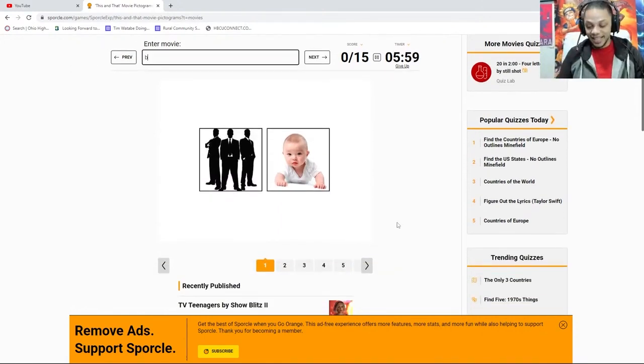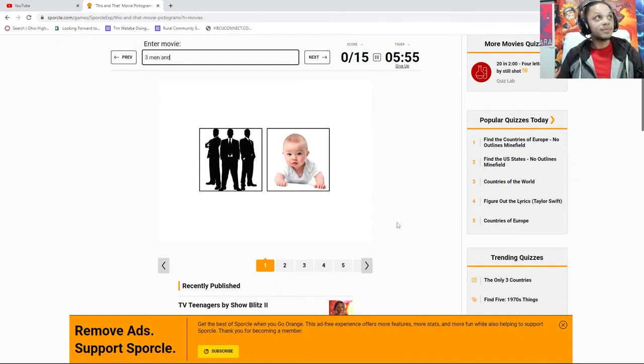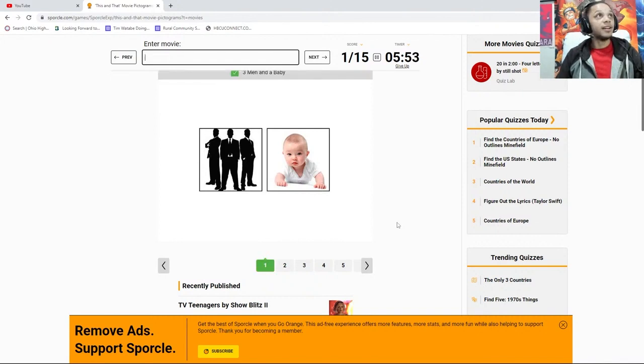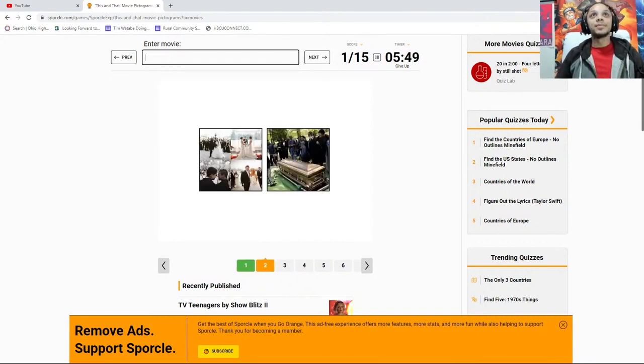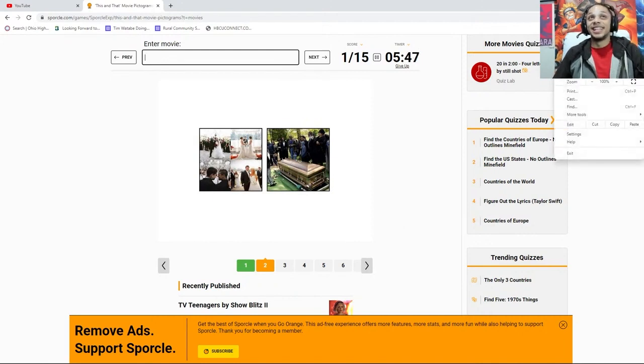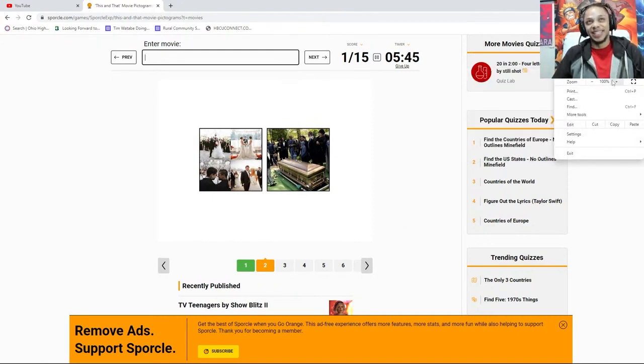That's good. Boss Baby or Three Men and a Baby? Is it Boss Baby? It's probably Three Men and a Baby. Yeah, Three Men and a Baby.